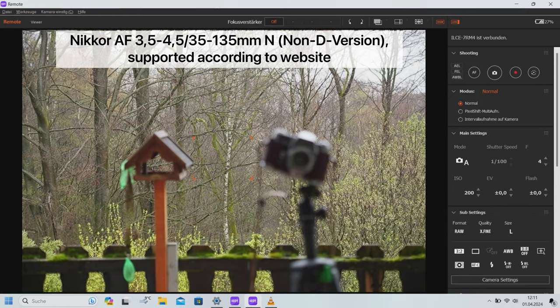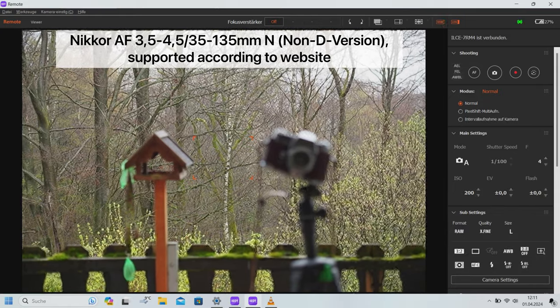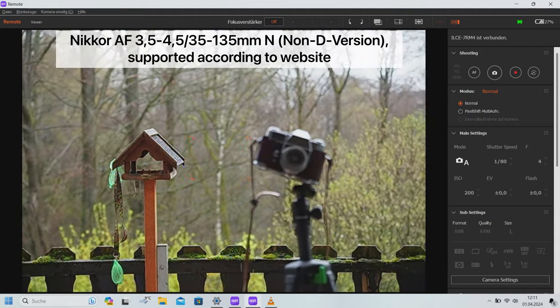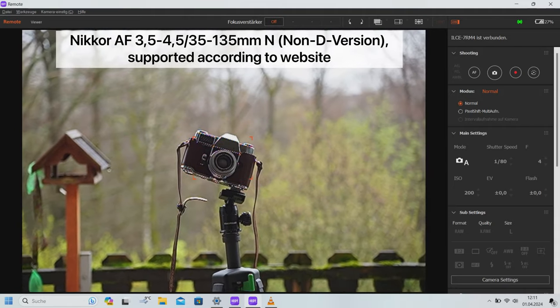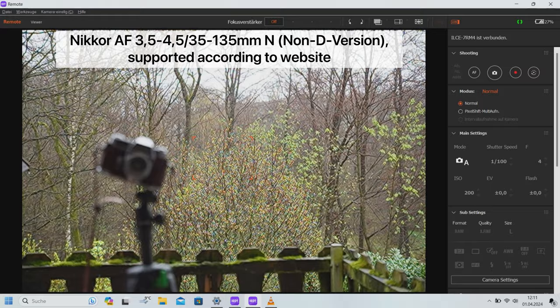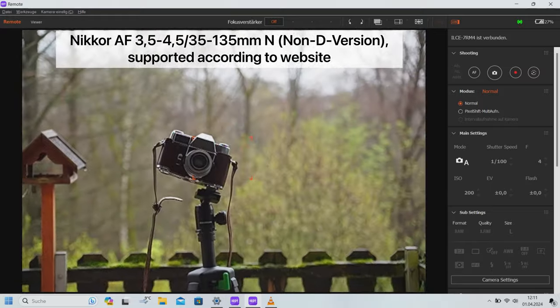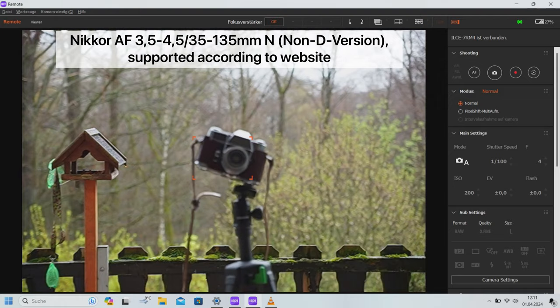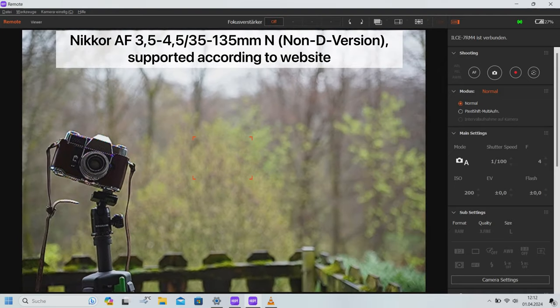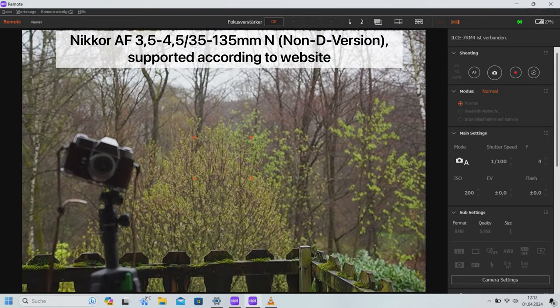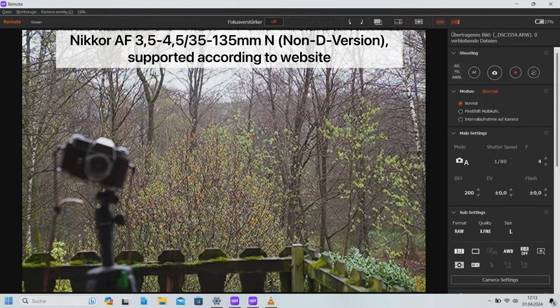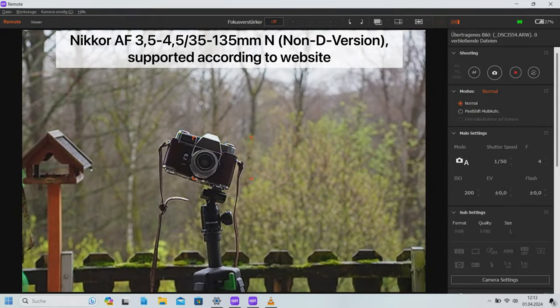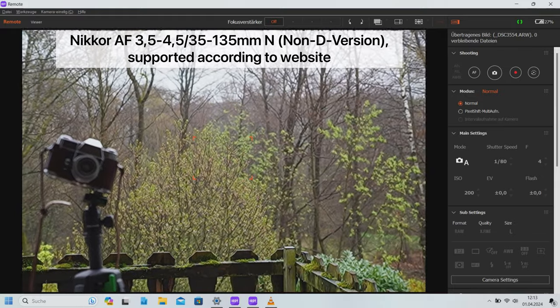The third lens tested is the 3.5 to 4.5, 35 to 135 millimeters, which I really like to use, especially when I only want to take one lens with me. As far as the test results are concerned, the same applies as for the 3.5 to 4.5, 35 to 70 millimeters. According to the home page, this lens is also fully supported.